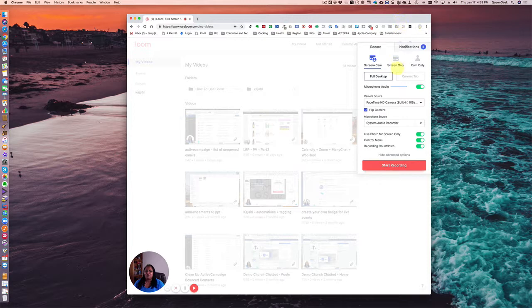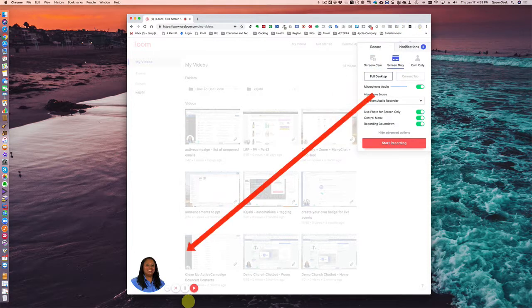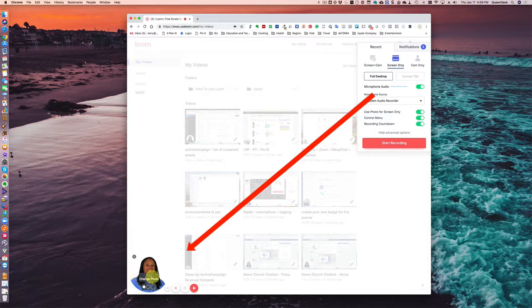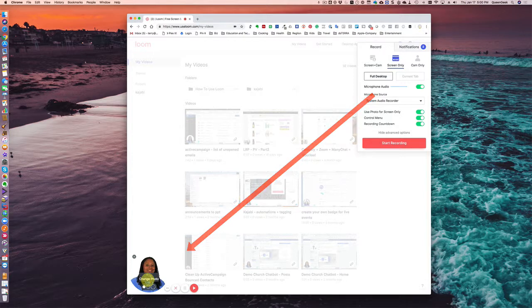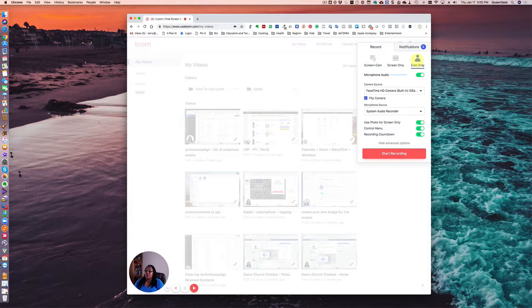And then I would just start recording. Now, before I do that, and I will do it in a second, you can do screen only. And whatever picture you have in your profile will show here. So this is a great way. You don't actually have to be on camera, but people kind of get to see you. And then if you needed to do just cam only, then you're not recording your desktop, but then you can create your talking head videos, as they say.